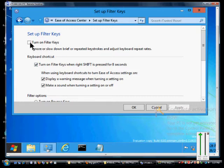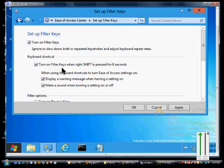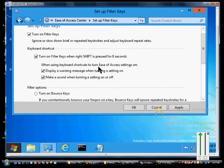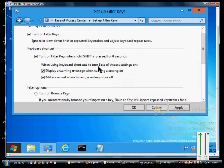We can click turn on Filter Keys here. You can also tell it to turn on Filter Keys automatically when the right shift button is pressed for eight seconds. If you hold that down for eight seconds, Filter Keys will come up.